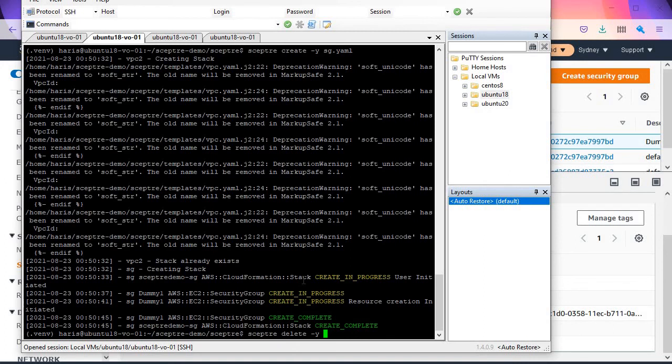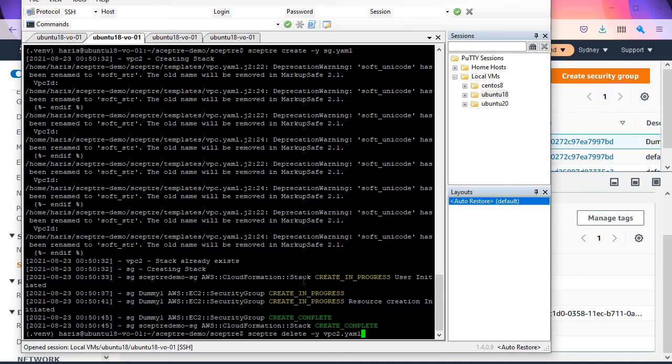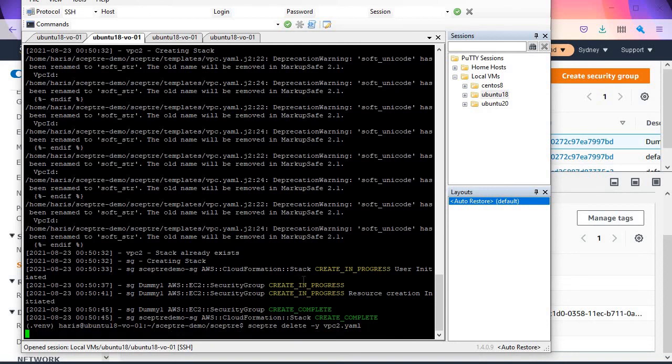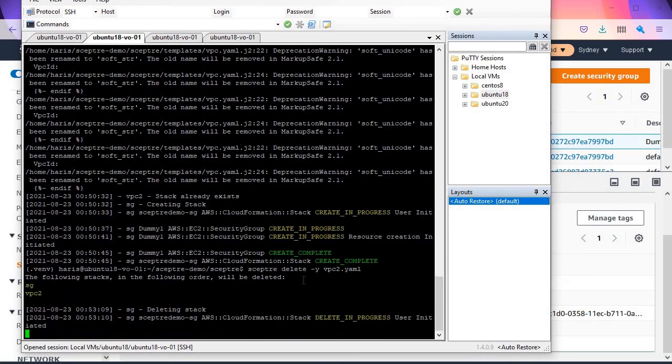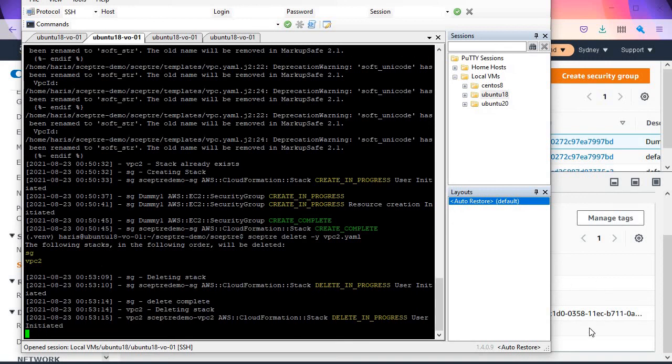VPC is the bottom resource of the stack. You build security groups on top of VPC because security groups require the VPC. If you want to delete everything at once, you can just delete the VPC instead of deleting the security group first and then the VPC. Let's delete VPC2.yaml because the security group depends on VPC2.yaml.